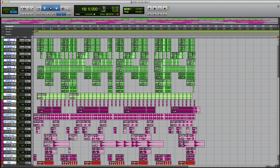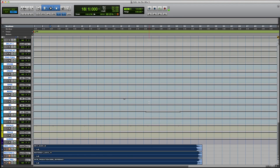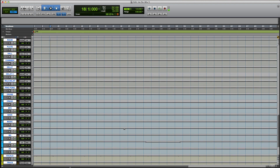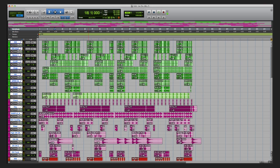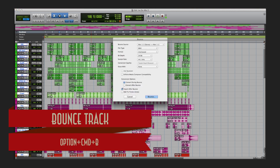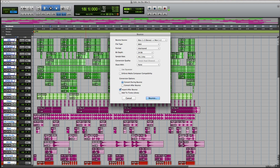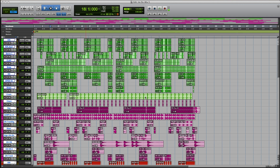Here's one I don't use very often because I tend to bounce my tracks out inside Pro Tools, but if you want a shortcut to bounce a track, that is Option+Command+B and it brings up the bounce dialog.